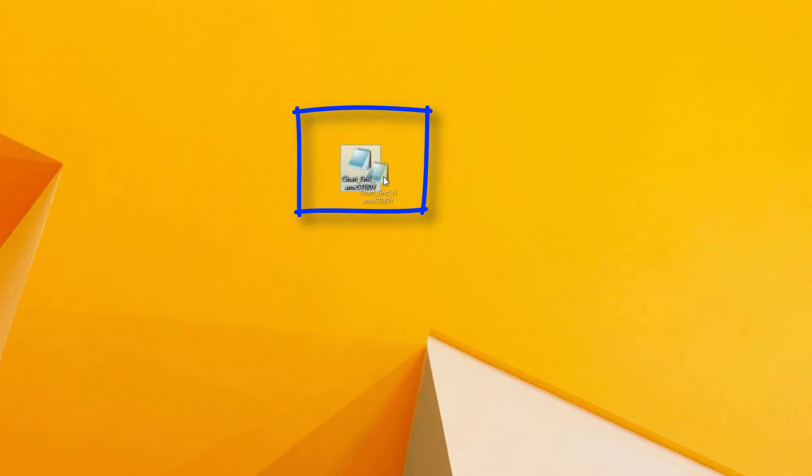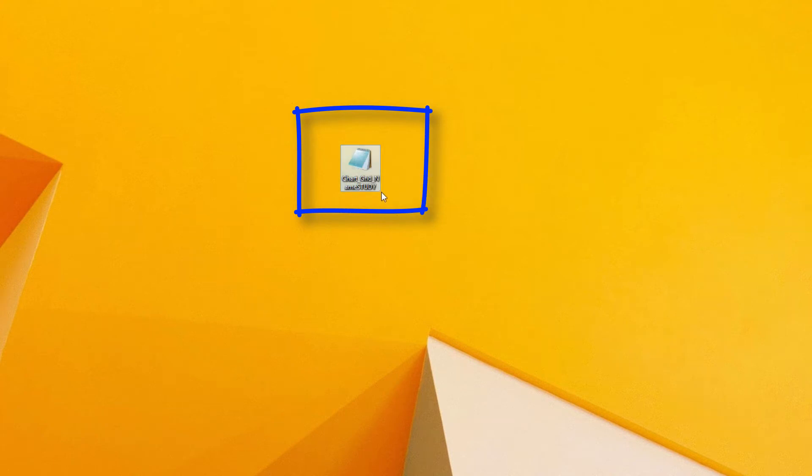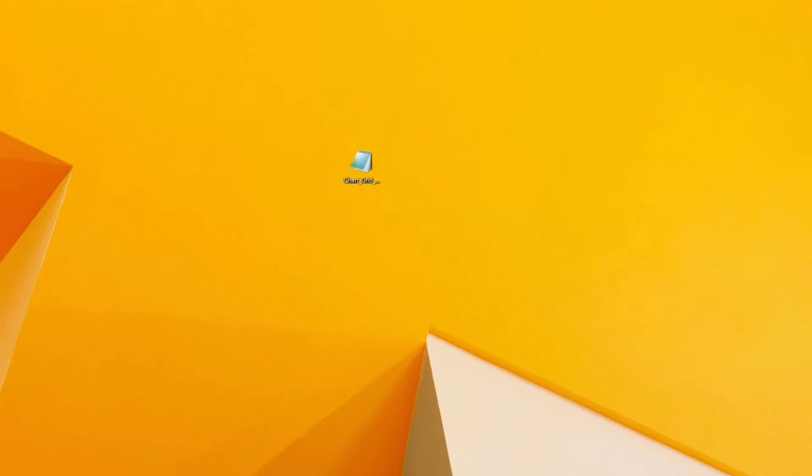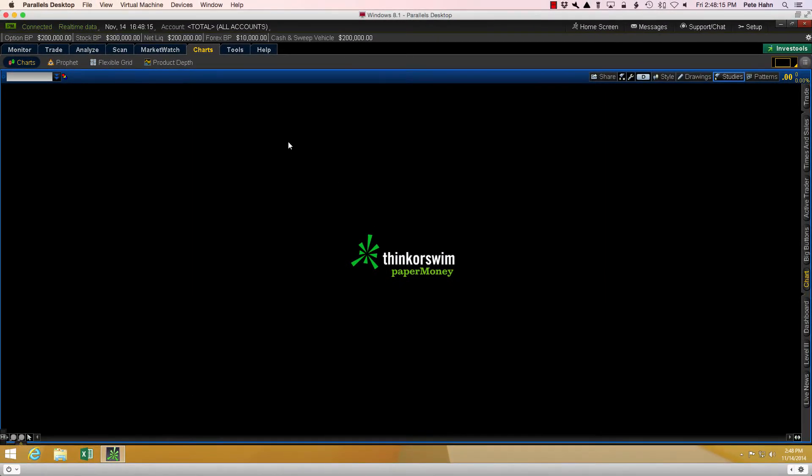I saved my file to my desktop. When you download it, just be sure to remember where you put it so that you can navigate to it in the next step. Now I will go back to the Thinkorswim platform and show you how to install that file.